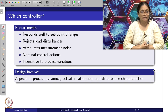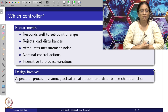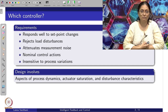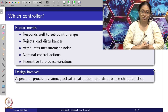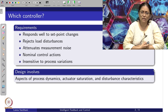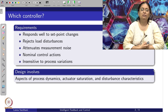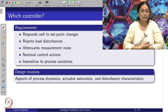For PID control design, we require process dynamics since this is purely model-based information. We also need actuator levels — the minimum and maximum limits at which actuators operate, i.e., actuator saturation information. Additionally, disturbance characteristics are needed when the controller is designed specifically for rejecting load disturbances.